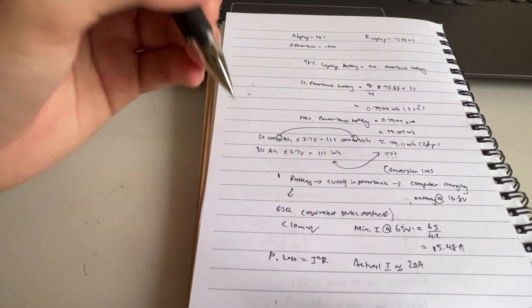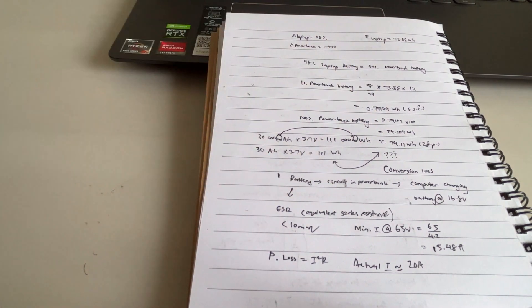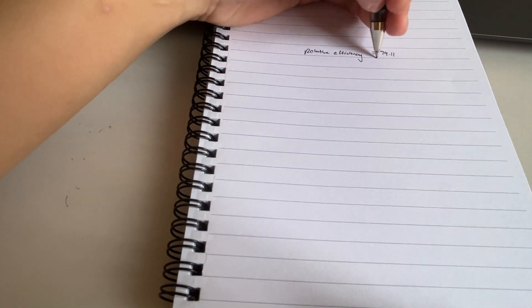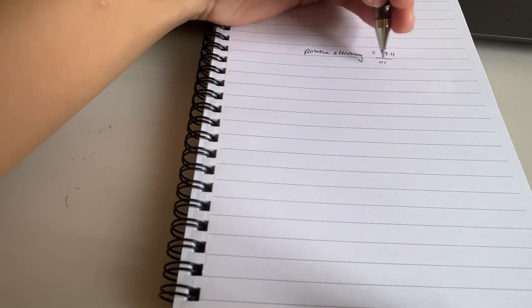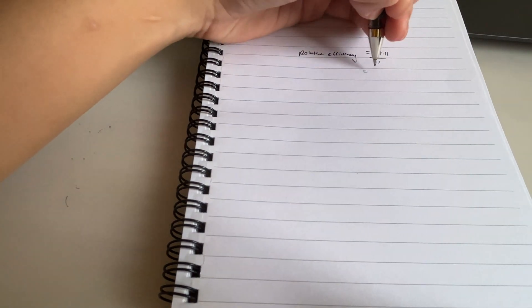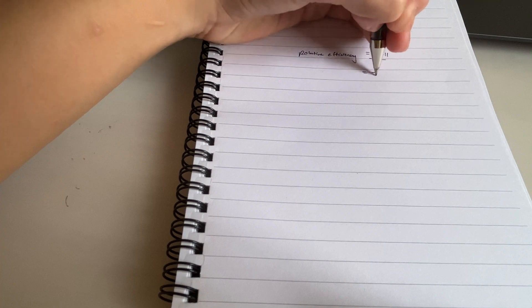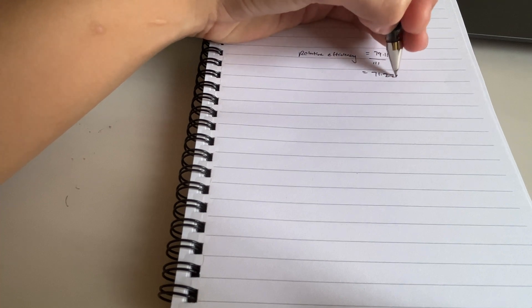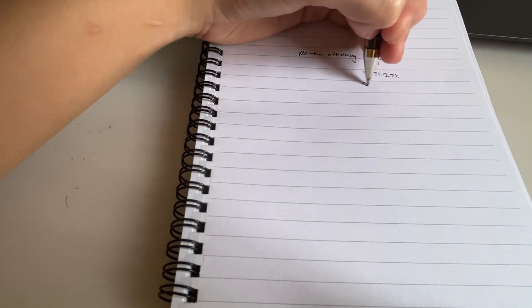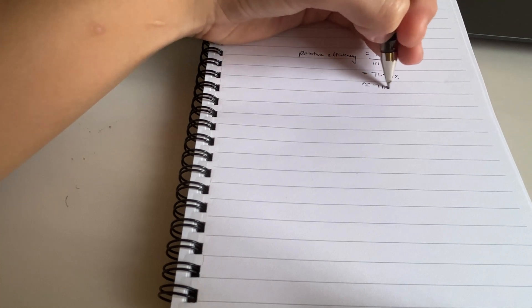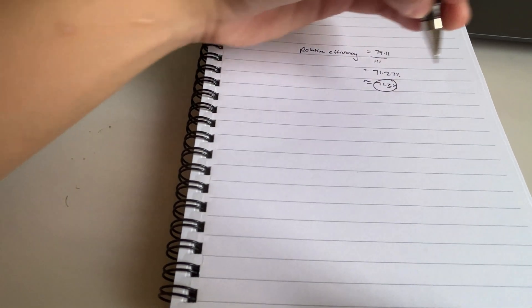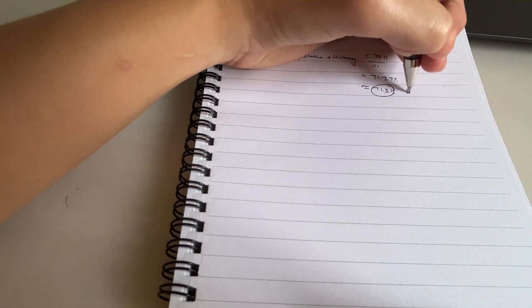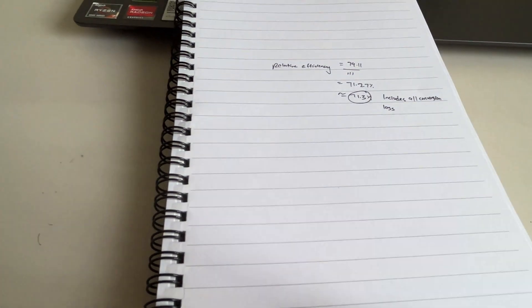Efficiency with respect to the actual battery capacity: 79.11 divided by 111, the claimed battery capacity. And we get an average efficiency of around 71.27 percent or around 71.3 percent. Not that shabby, right? 71.3 percent, which includes every conversion loss. This power bank can fully charge a laptop up to 100 percent without a problem. This is pretty good.